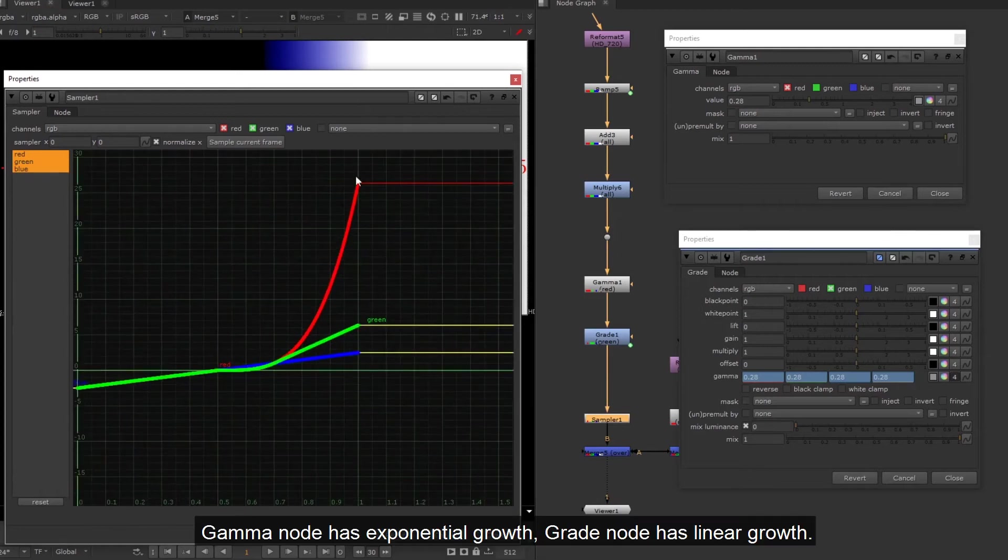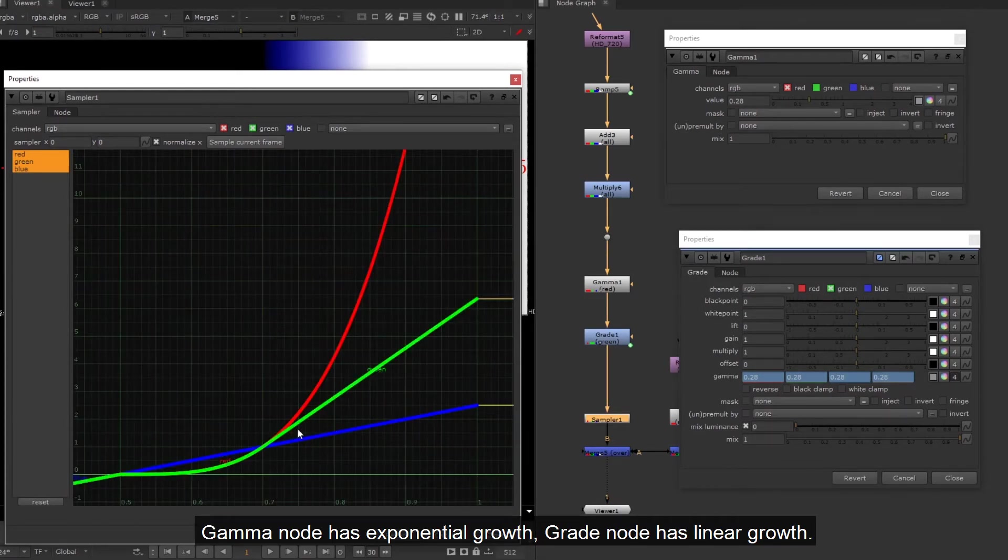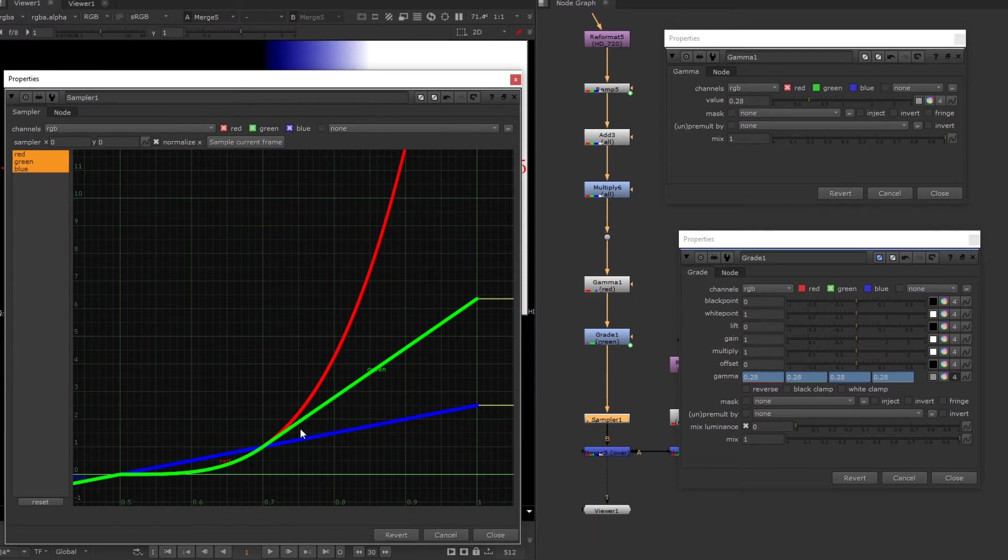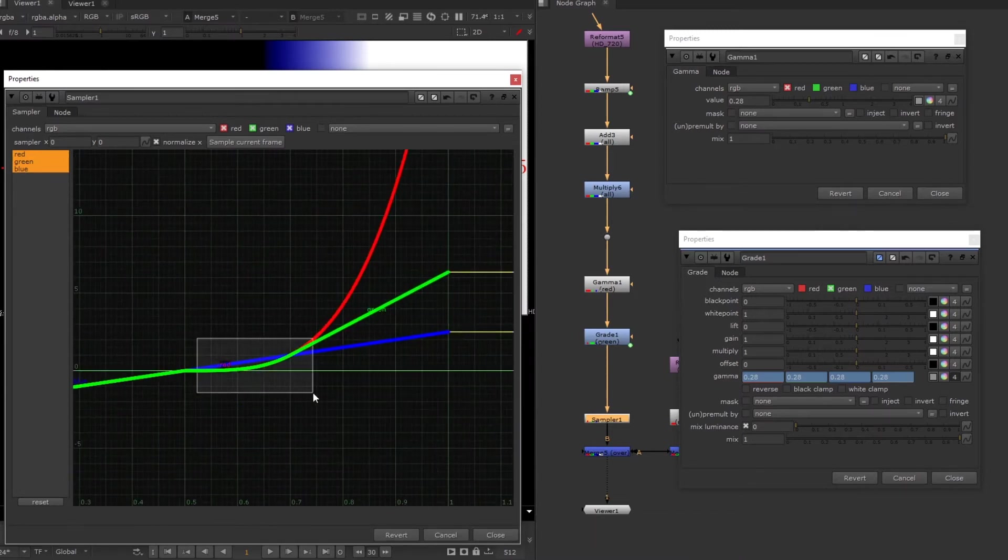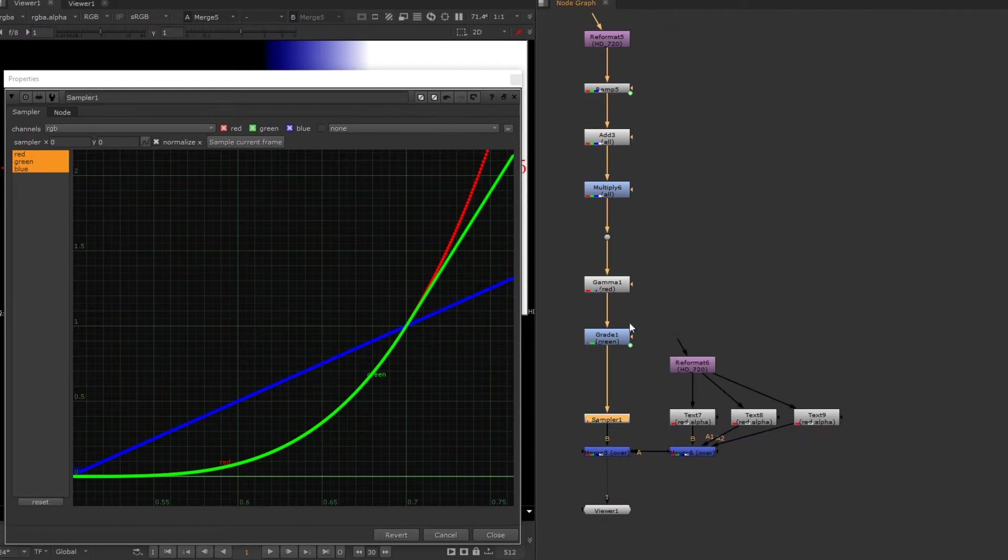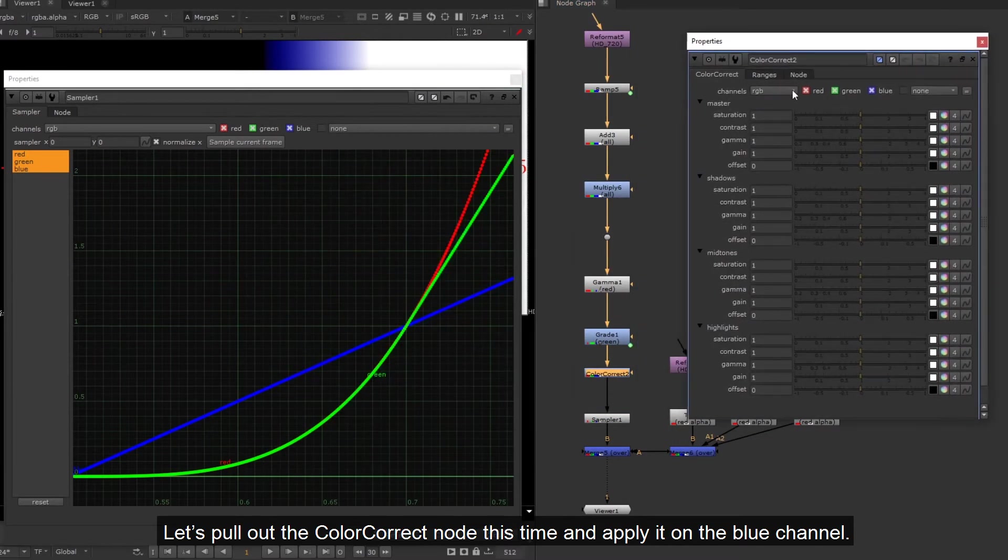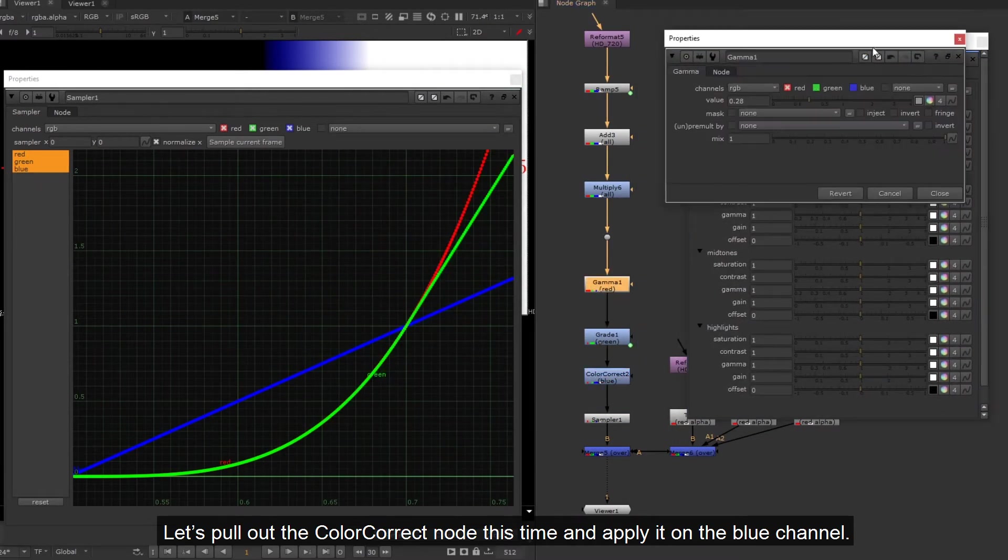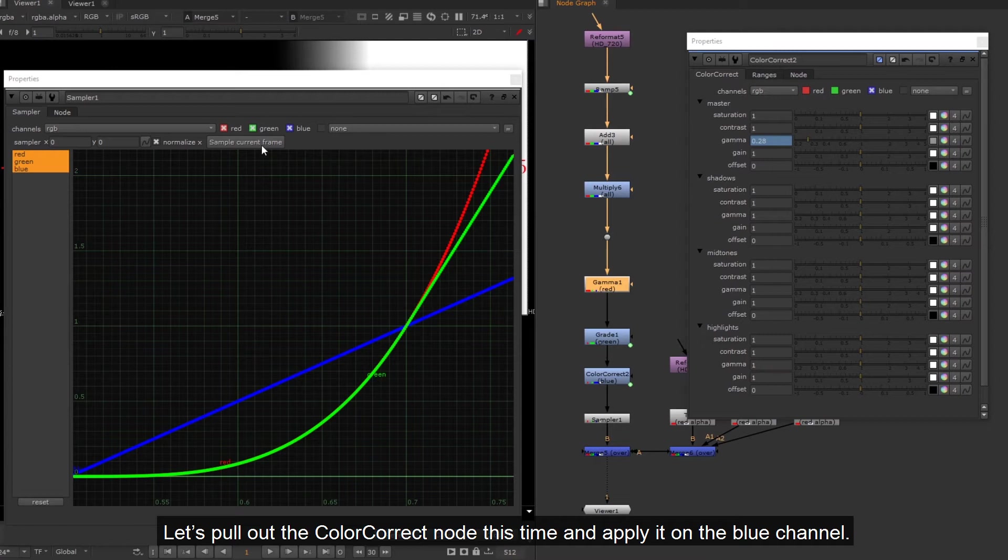Gamma node has exponential growth, grade node has linear growth. So let's pull out the color correct node this time and apply it on the blue channel.